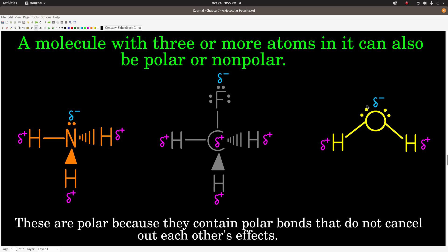Likewise with water: hydrogen's electronegativity is 2.1 and oxygen's is 3.5, a difference of 1.4. The bonds are polar. The shape is bent — four electron groups on the central atom, two lone pairs — and it looks much like this drawing even in two dimensions. The oxygen is pulling the electrons away from the hydrogens, and the poles are not balanced. So overall there is a negative region and a positive region in this molecule, making it a polar molecule.